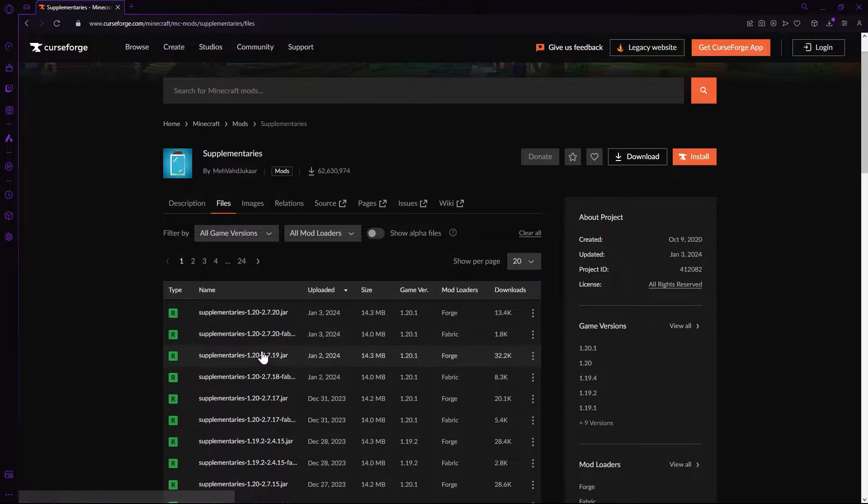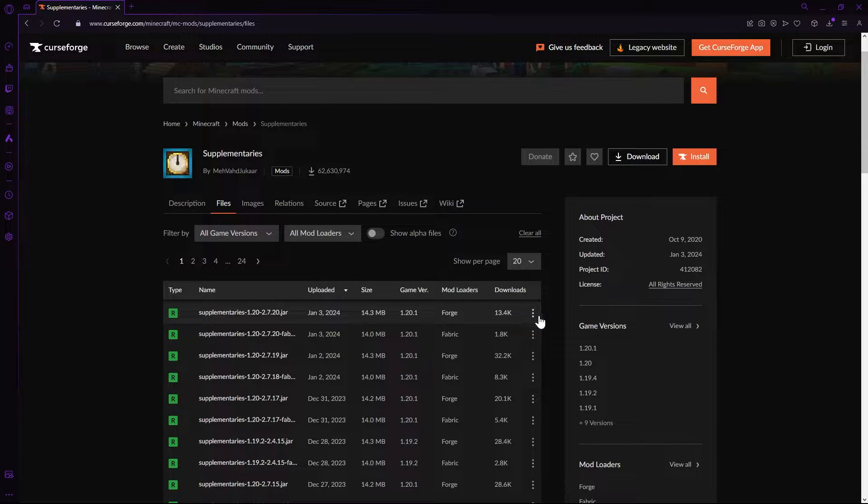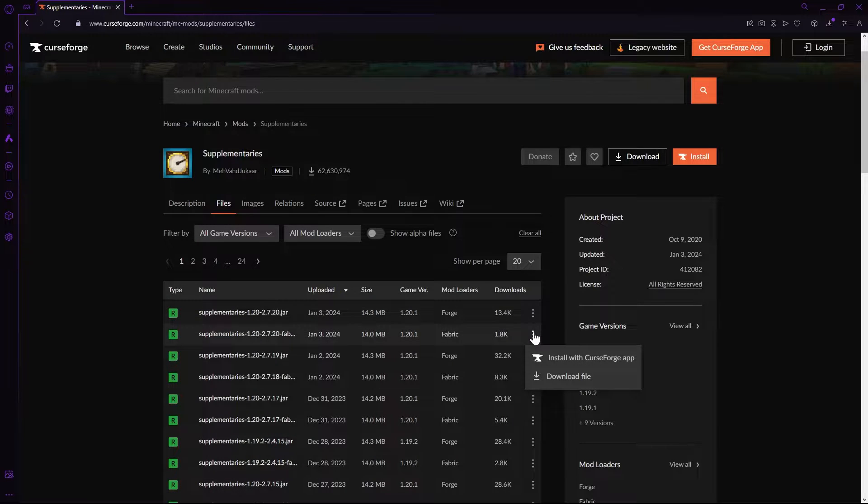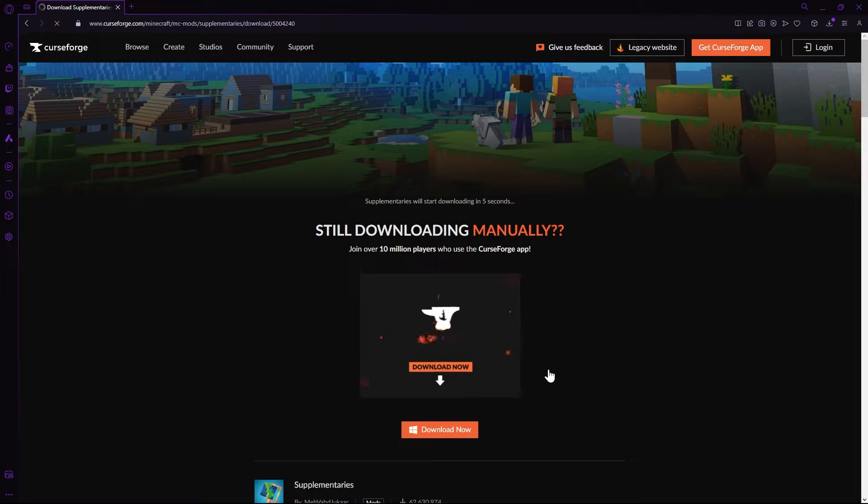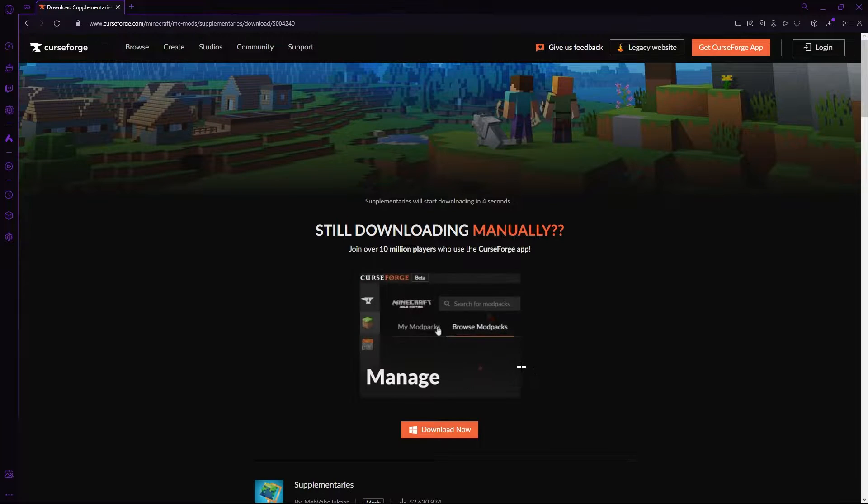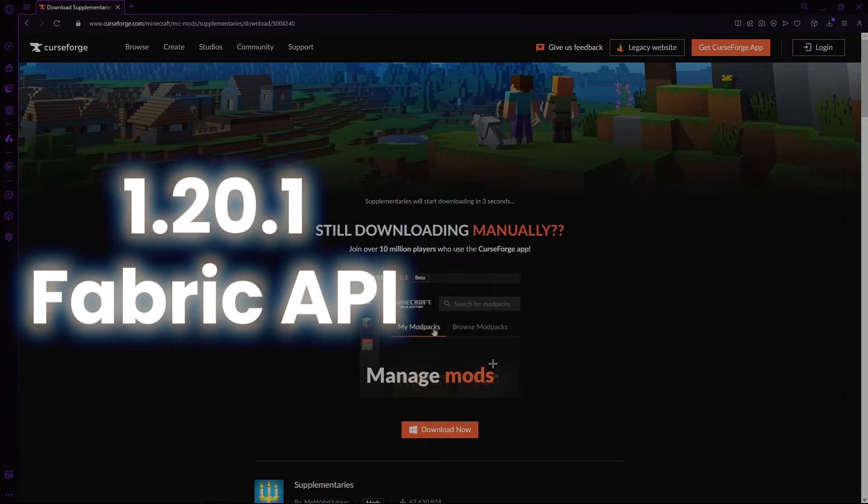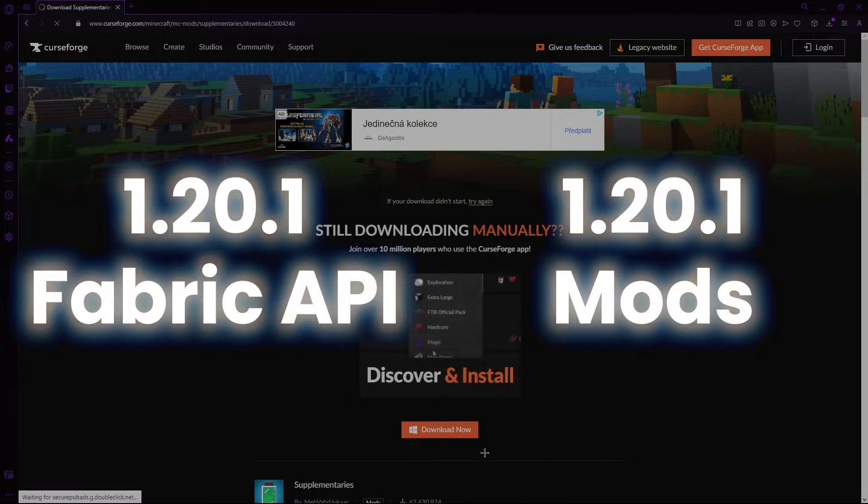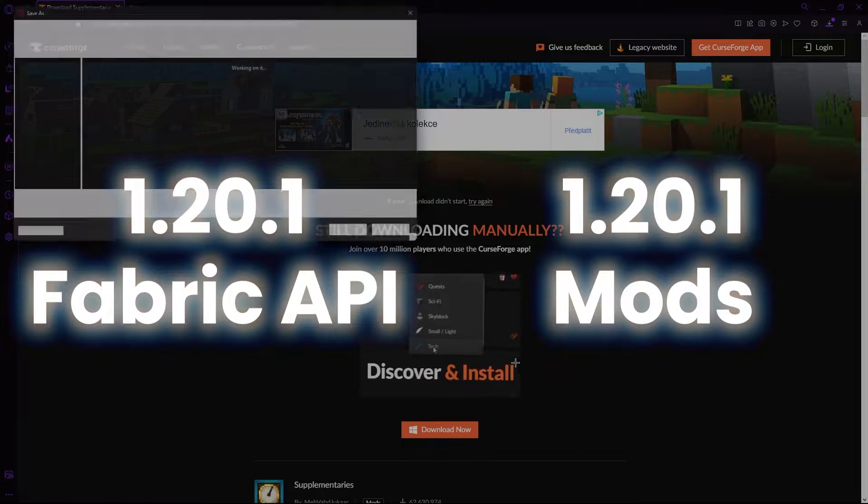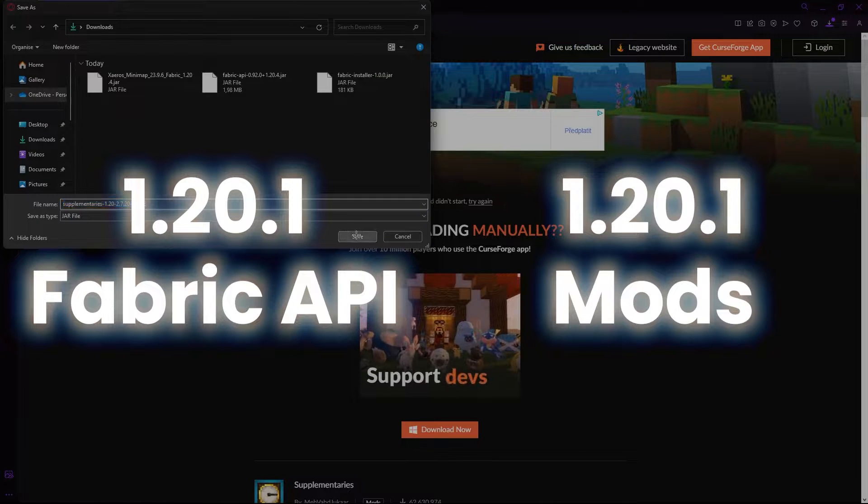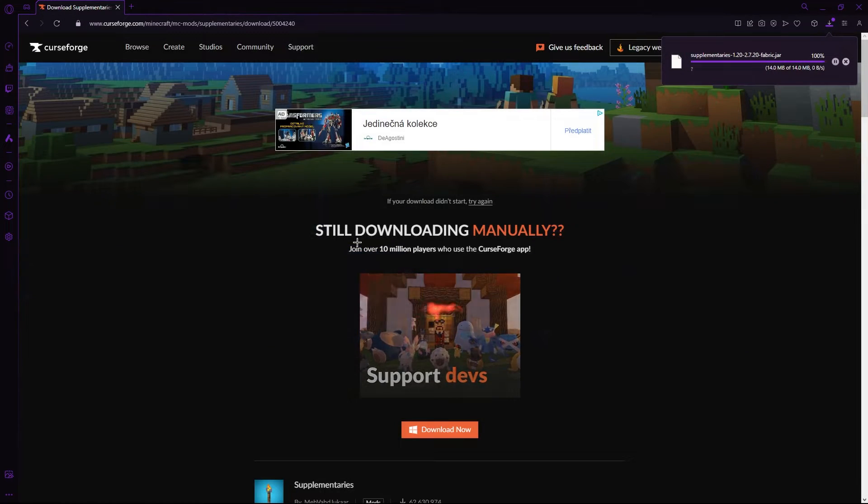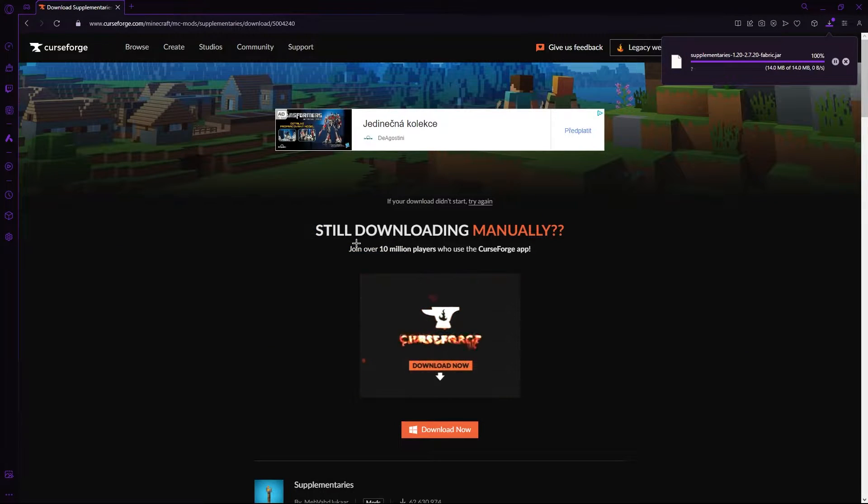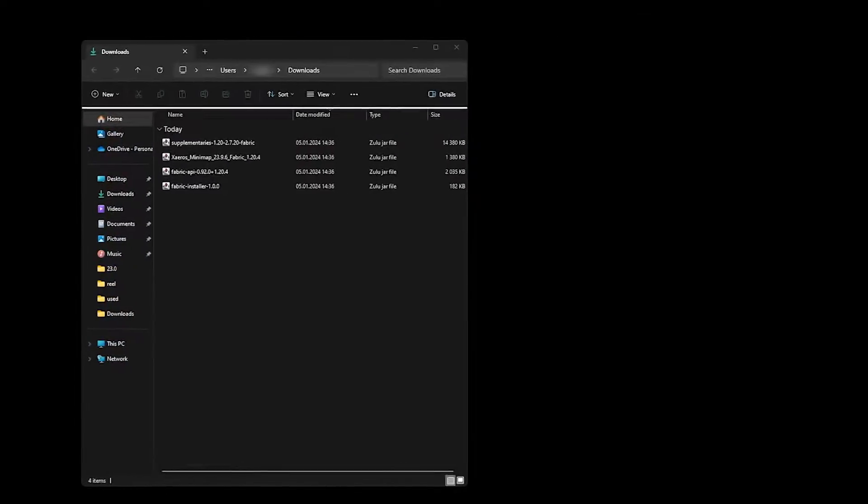It is always a good practice to ensure you have the exact same version for each one of the mods. So, for example, if I download a 1.20.1 Fabric API, then the mods I'm downloading should all be versions 1.20.1 to help avoid running into any issues down the line.